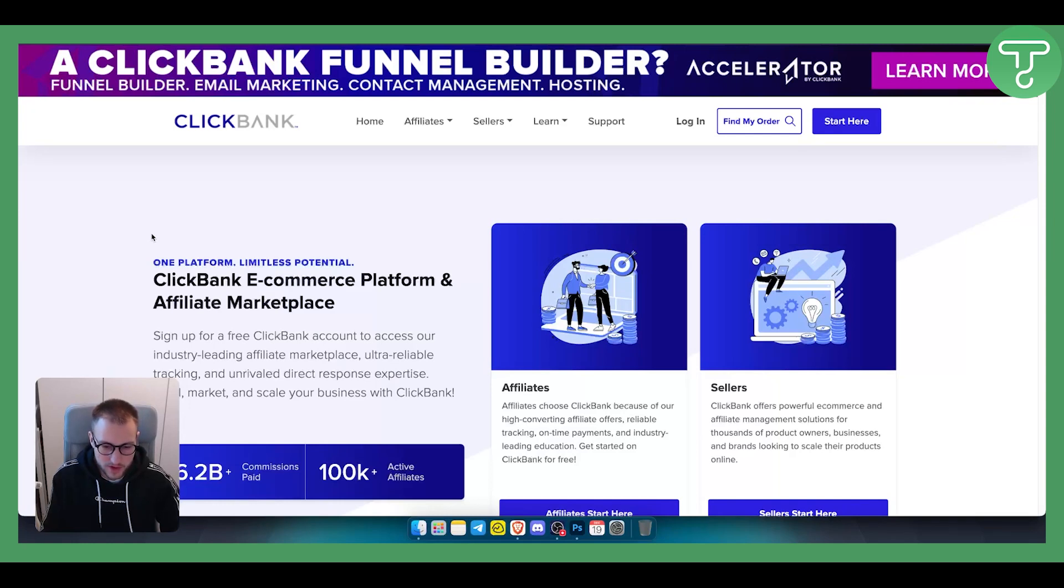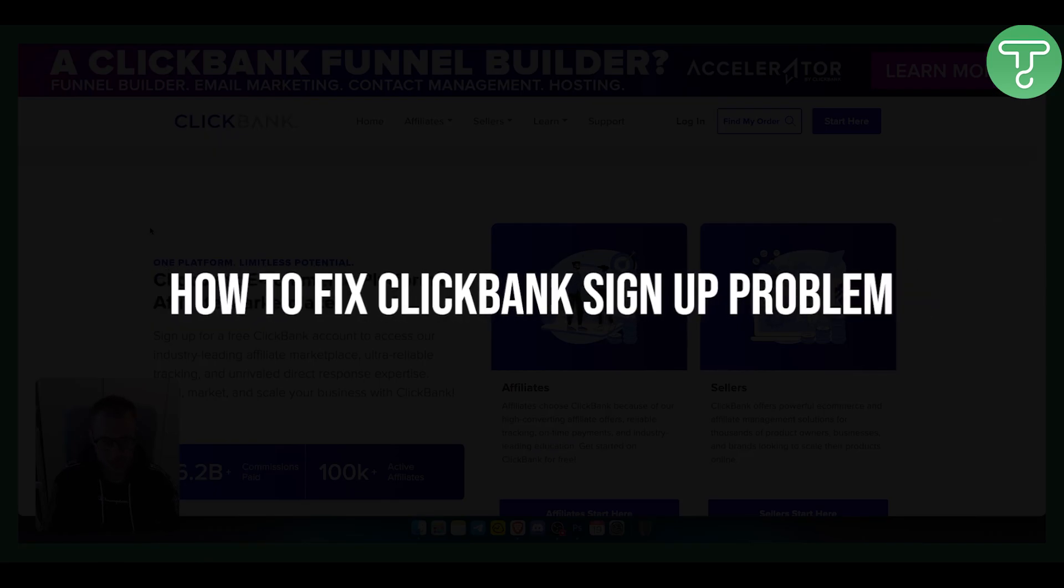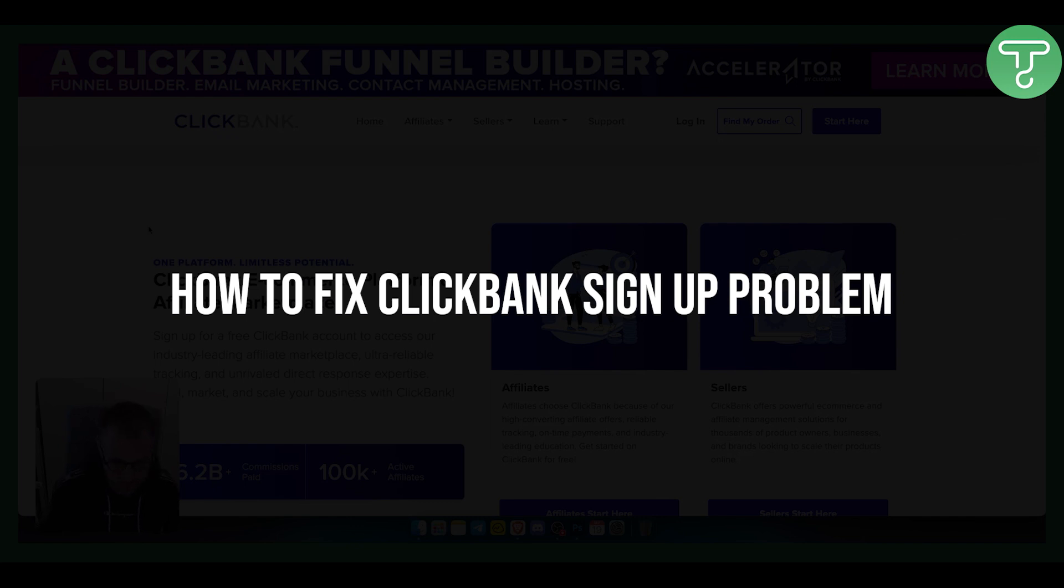Hello everyone, welcome to another video. Let's take a look at how you can fix ClickBank signup problem.